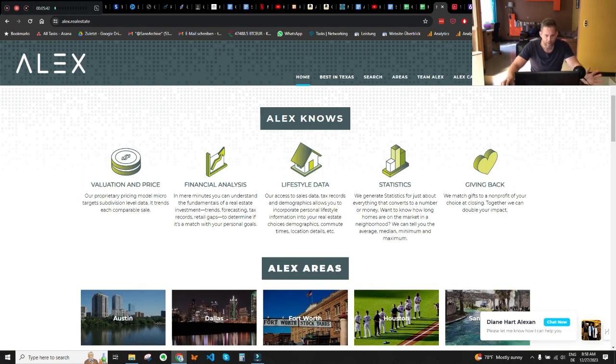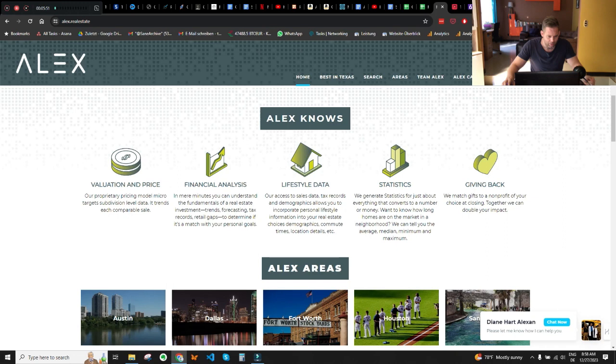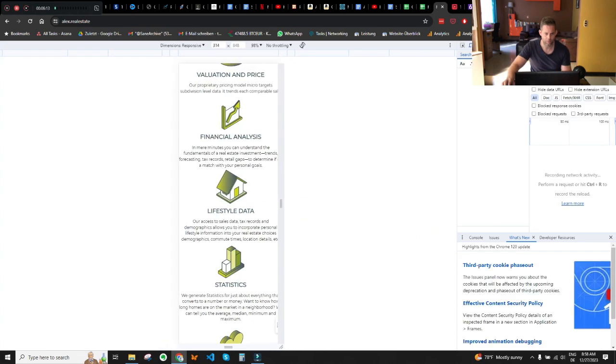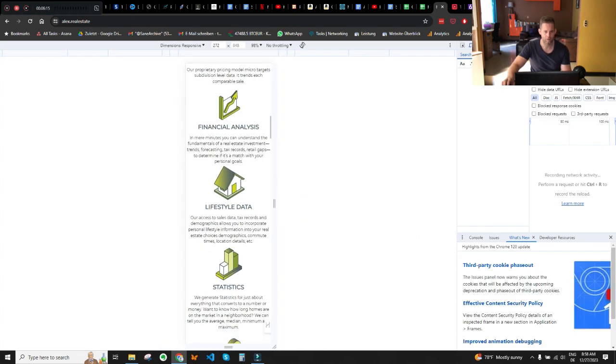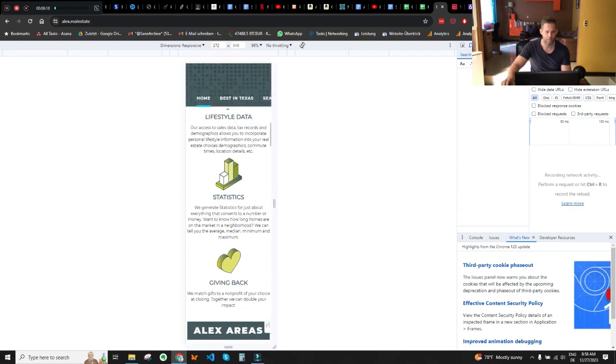The Alex Knows section sometimes feels like a lot of text when you don't add space between sentences. This is even more apparent on the mobile version — the more you narrow it down, the more it seems like a wall of text. To improve readability, try adding spaces between sentences and it immediately gets easier to read.